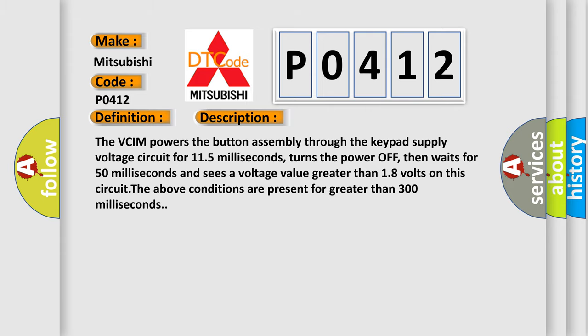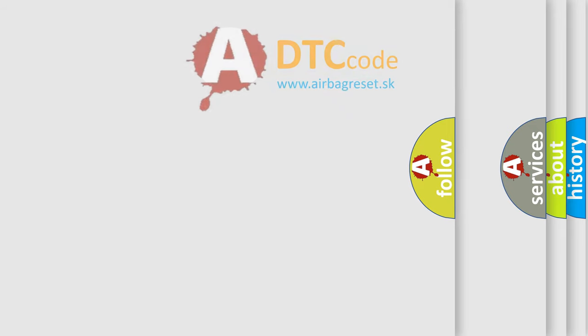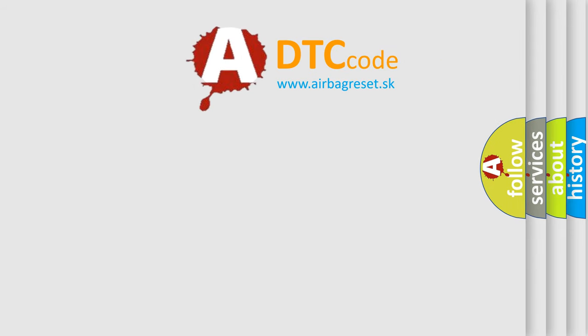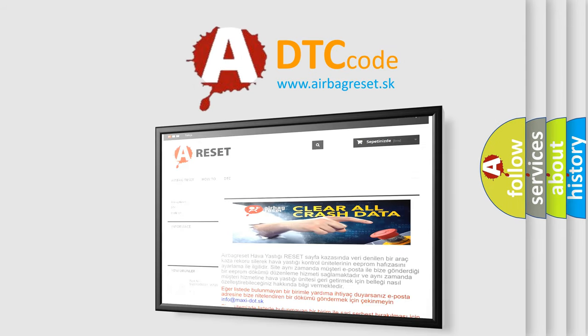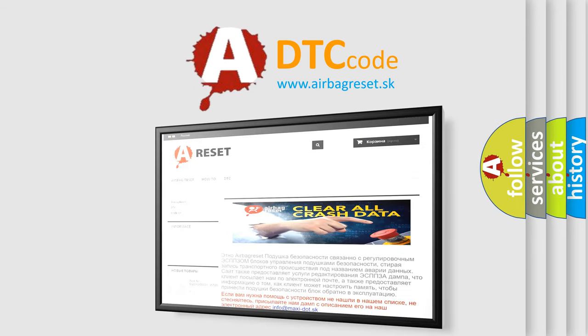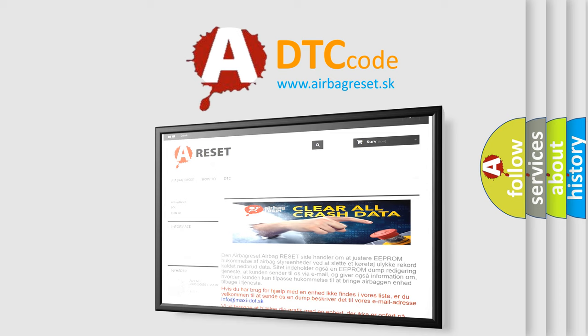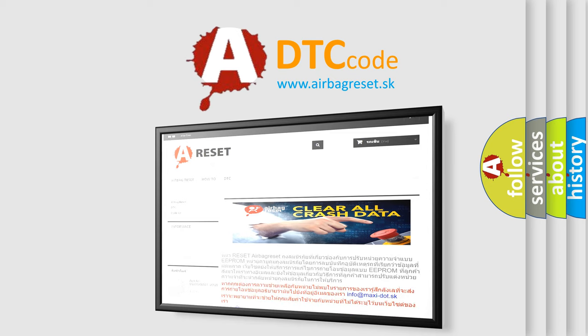The Airbag Reset website aims to provide information in 52 languages. Thank you for your attention and stay tuned for the next video.